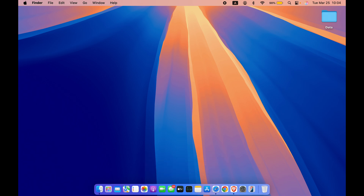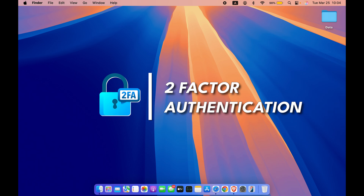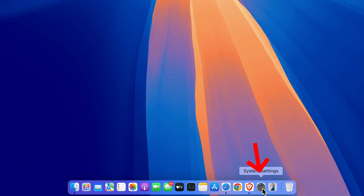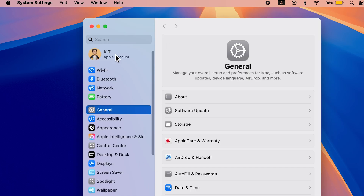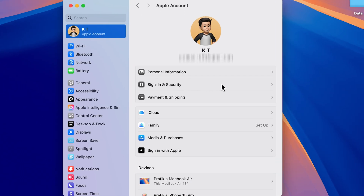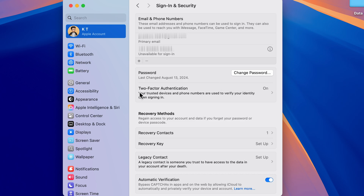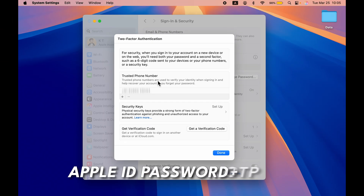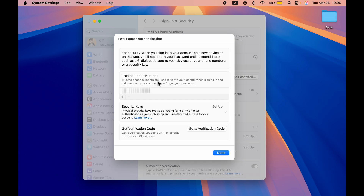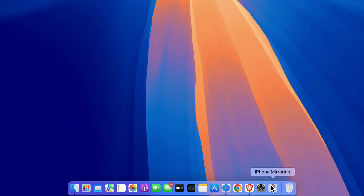The first setting is for Apple ID — make sure two-factor authentication is enabled. Go to System Settings, which you can find in the Dock, or select the Apple logo and then System Settings. Select your Apple account, then go to Sign In and Security and make sure two-factor authentication is turned on. If it's off, turn it on using your mobile number.